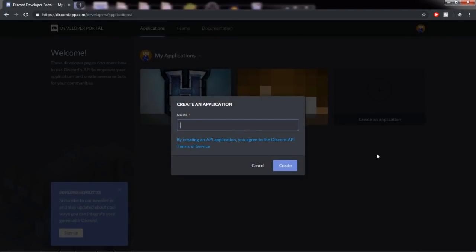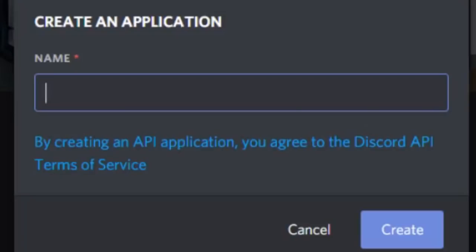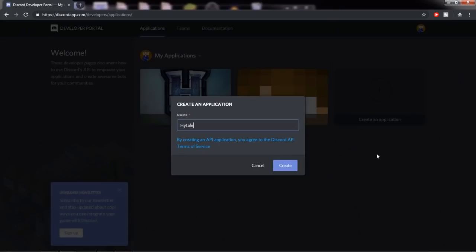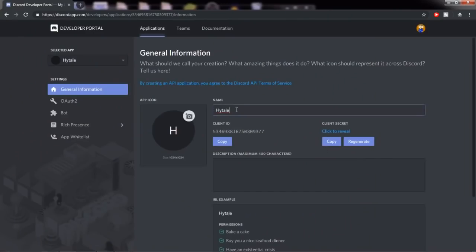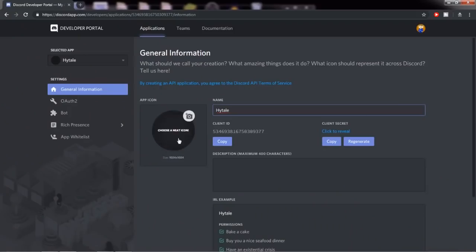So the next thing that will happen is it will ask you to name your application. Make sure you name your application correctly because this name will be the name that's showing up on your Discord rich presence. So since we're faking Hytale, we're going to name it Hytale. Do know that you cannot change your name later on. So it's best not to name it something like beat your meat 21 unless you're actually intending for that to come up, which I think is pretty weird.